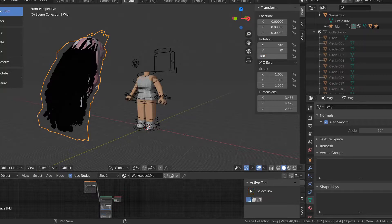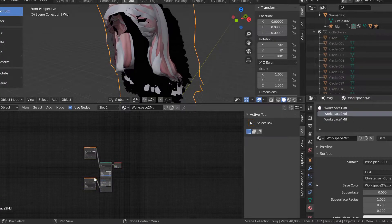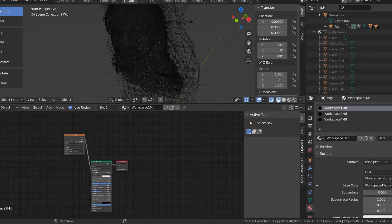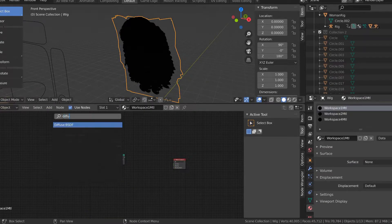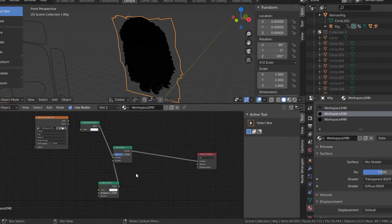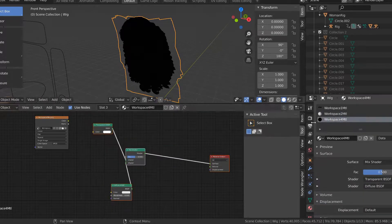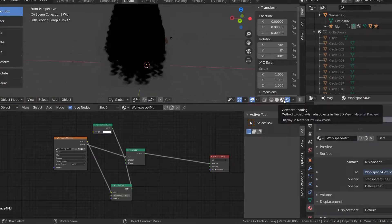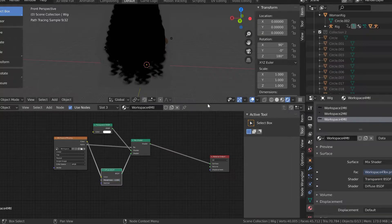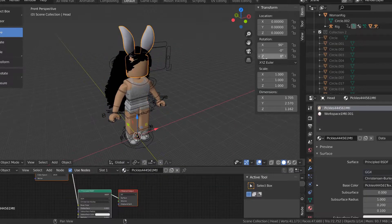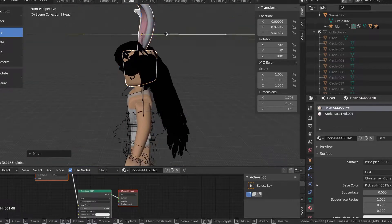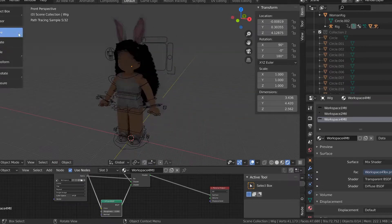Hi guys, welcome back to another video! Today I have another GFX video for you guys. It's been forever since I've made a GFX video — I just haven't had any ideas — but we're back. Today I wanted to make sort of an Easter-themed GFX. We're getting close to Easter and spring, so we're making a spring GFX. It's going to be a character with a really puffy skirt and bunny ears. It's a weird concept but it'll look good in the end, so stay tuned!